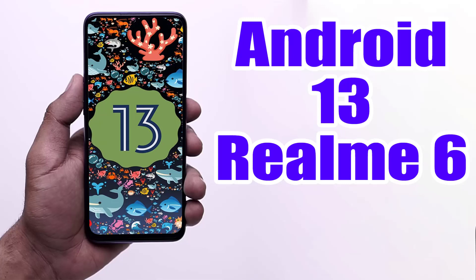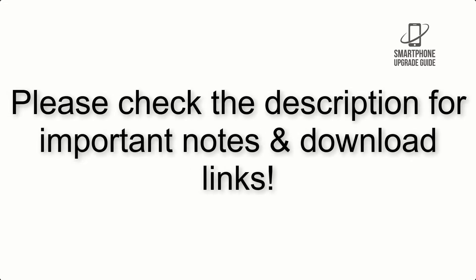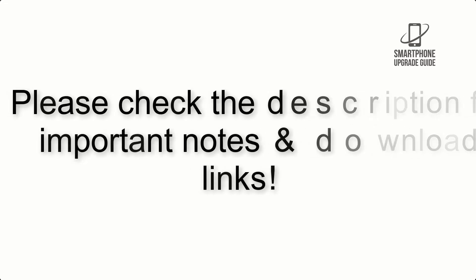Install Android 13 on Realme 6 via AOSP ROM. Please check the description for important notes and all the download links.